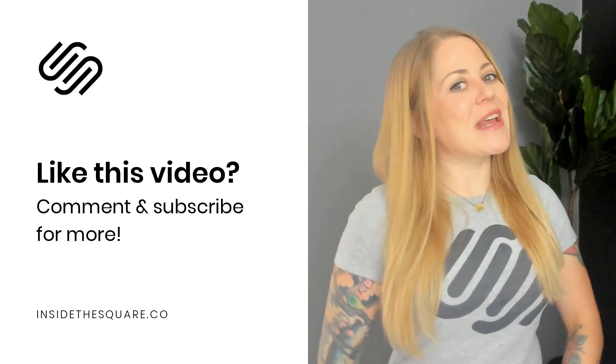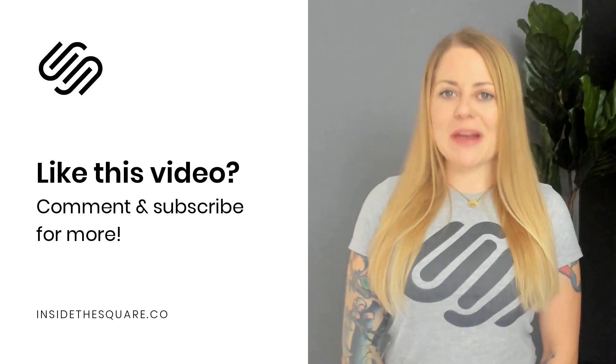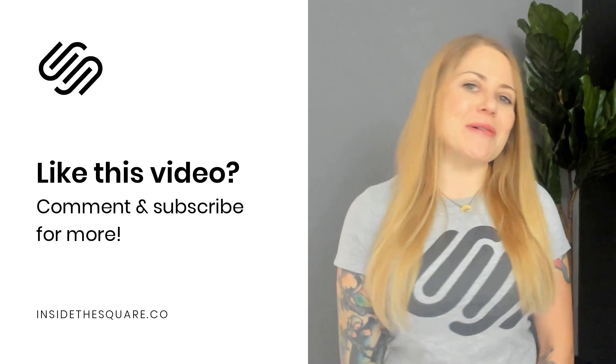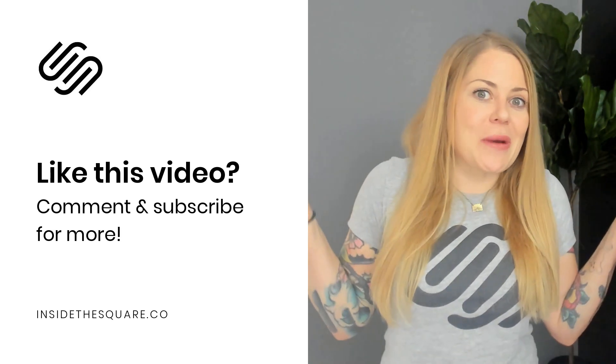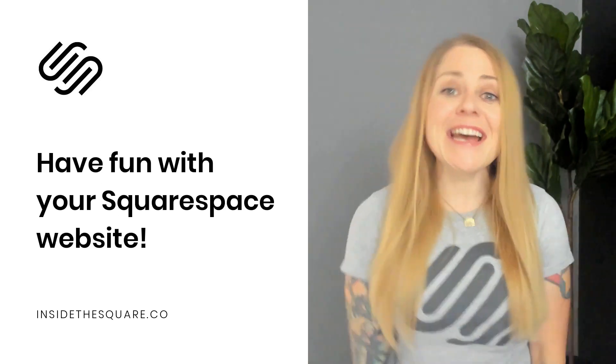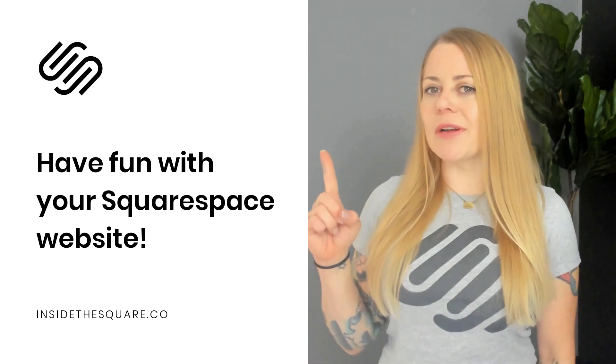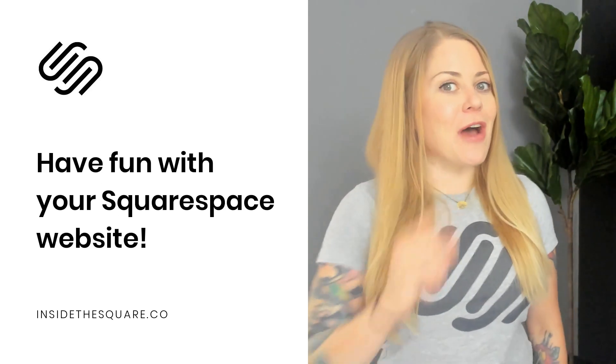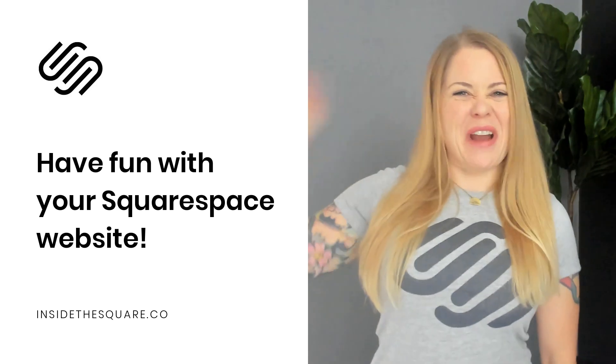If you enjoyed it give me a like and comment below and definitely subscribe to my channel because I post a brand new tutorial every single week and I want to make sure you catch the latest. Thanks again for watching and most importantly have fun with your Squarespace website. Bye for now.